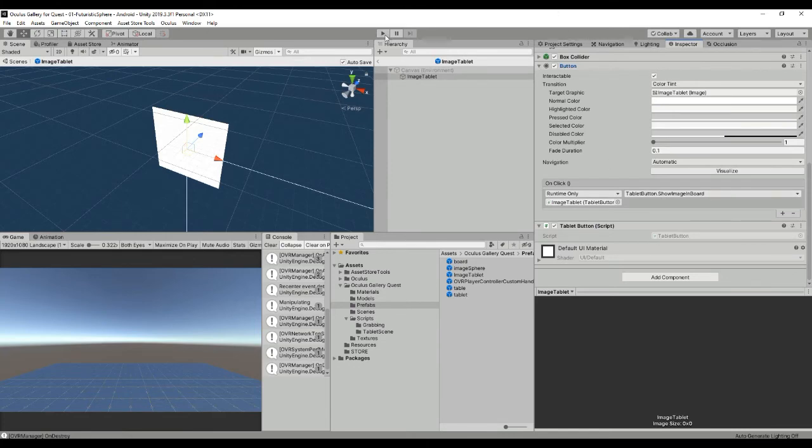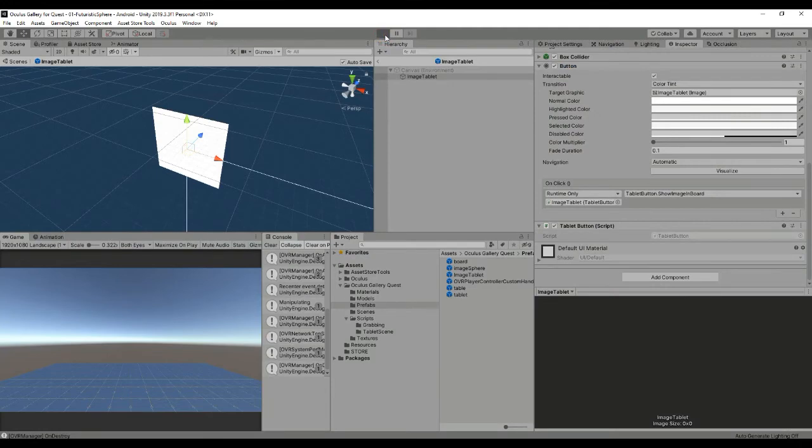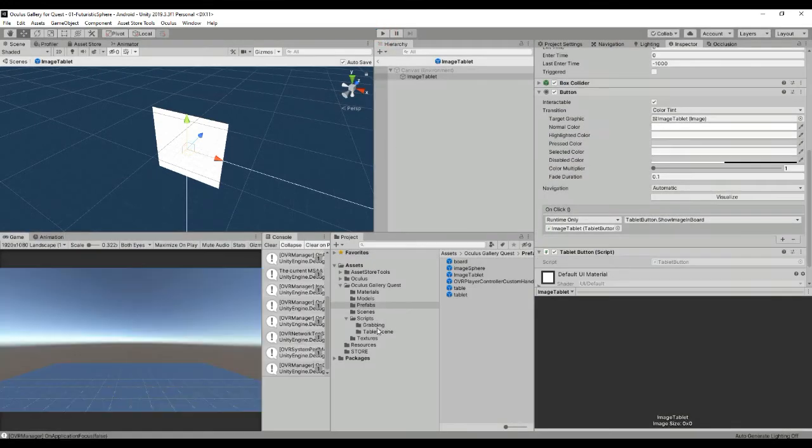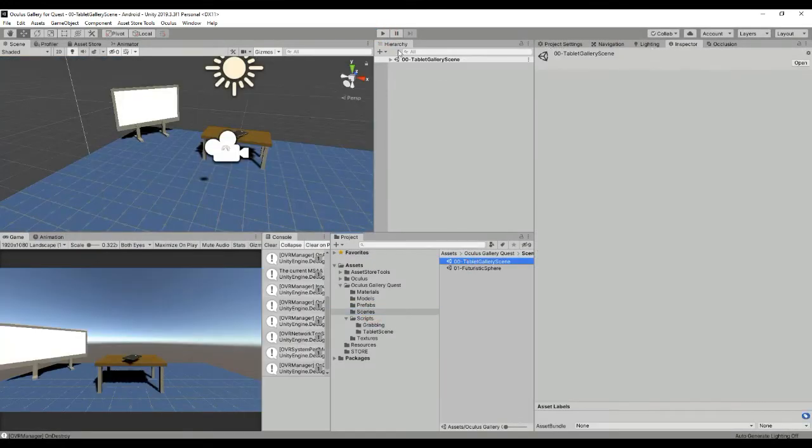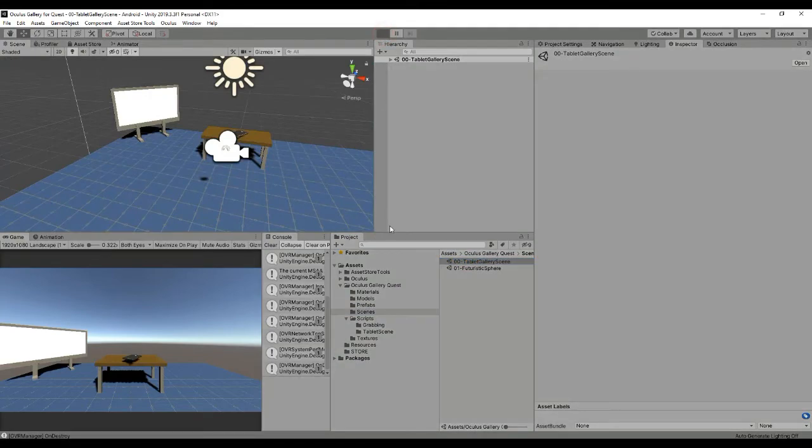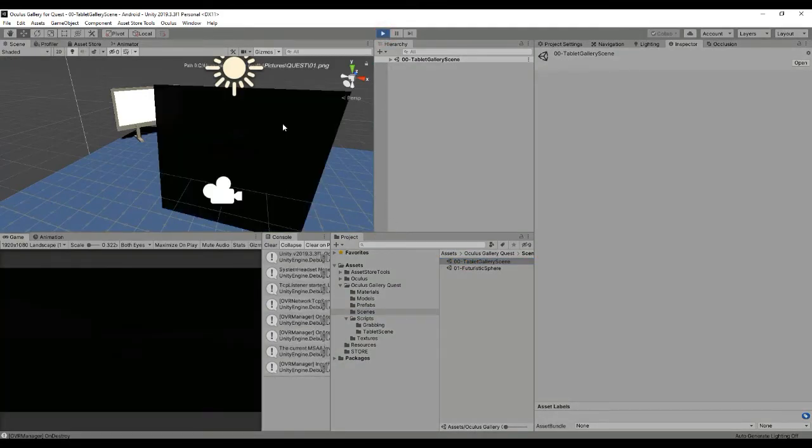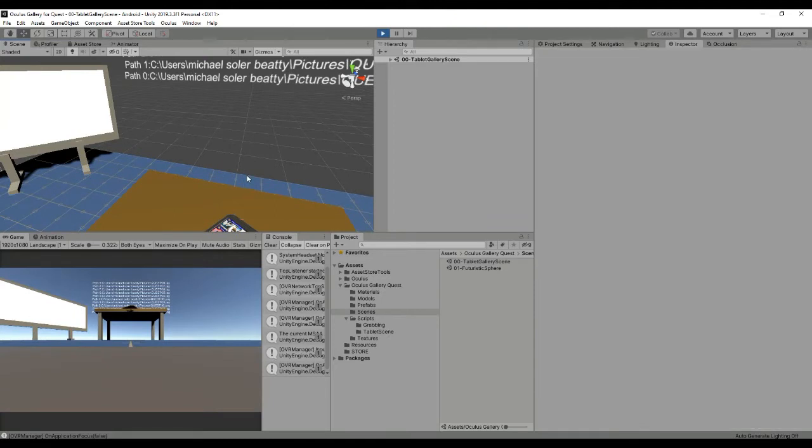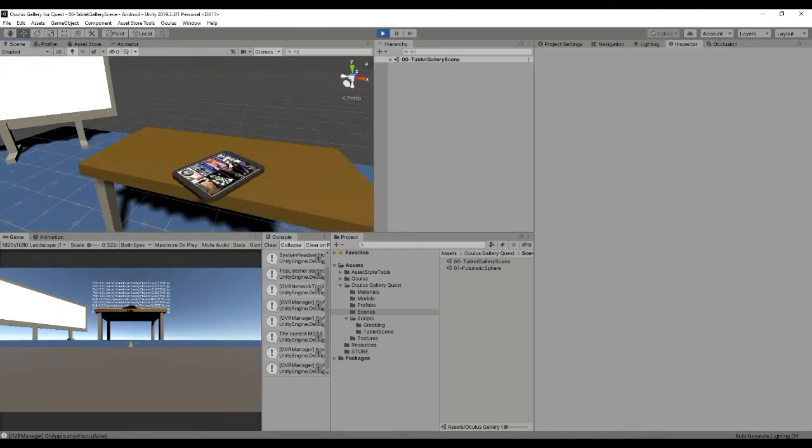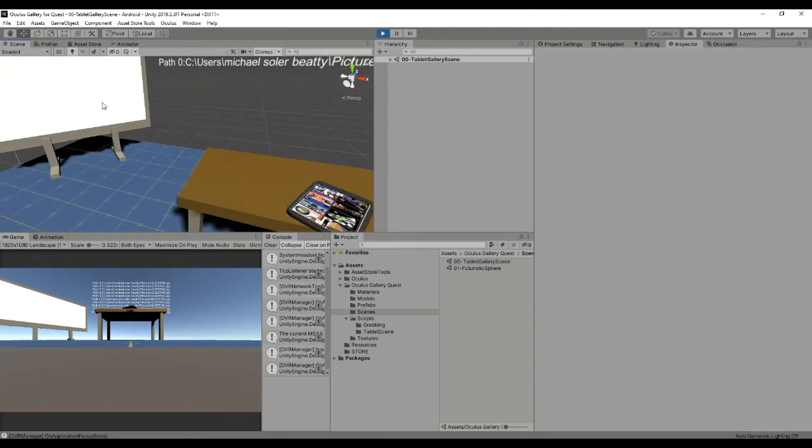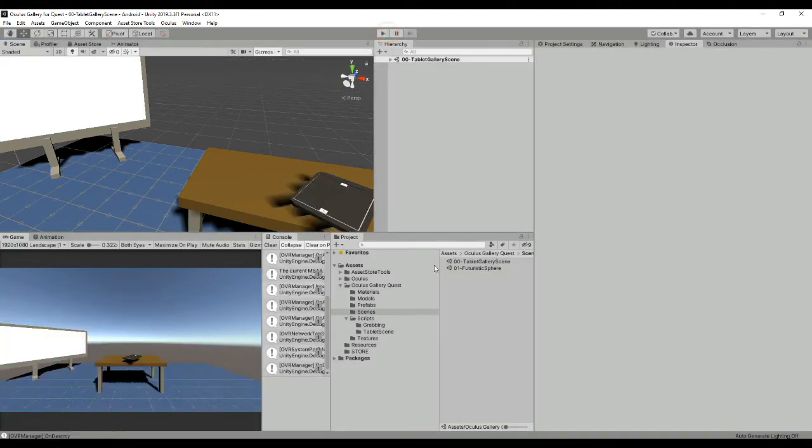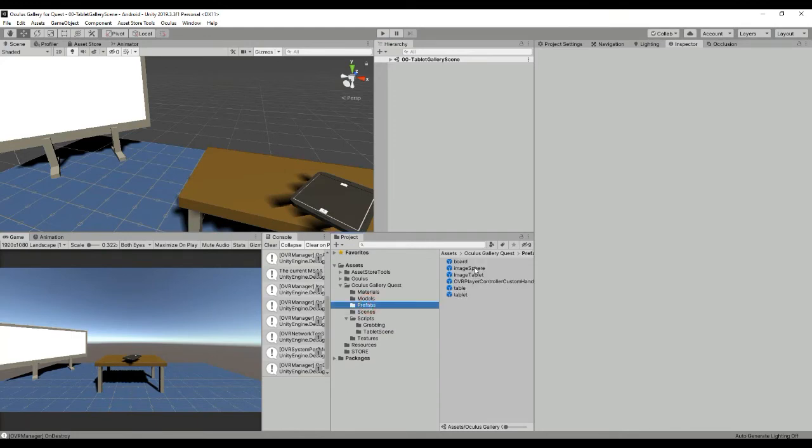I'm going to hit play in order to show it. So whenever we click on an image, one of this image here as we did before, it's going to call a function inside the board that is going to send one of the textures to this board here and it's going to display it in a big texture that is the size of the board. That's the way that this prefab works.